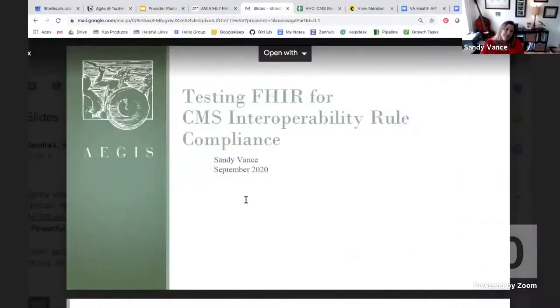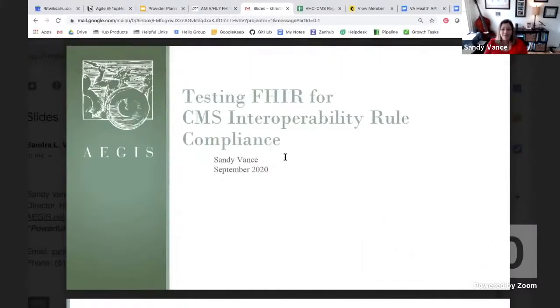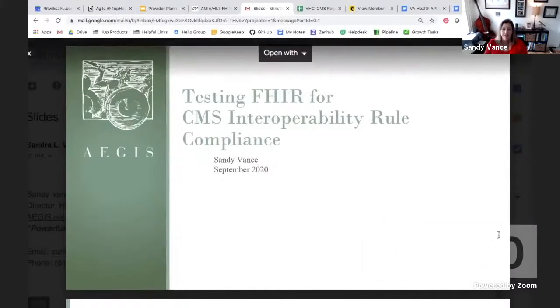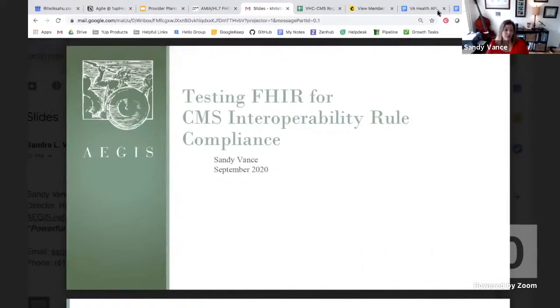And before that, I managed IT integrations for Ohio Health. Interop is my jam. This is all I've ever done in my professional career, and I truly have a passion for making this stuff work and for ensuring good testing and interoperability.